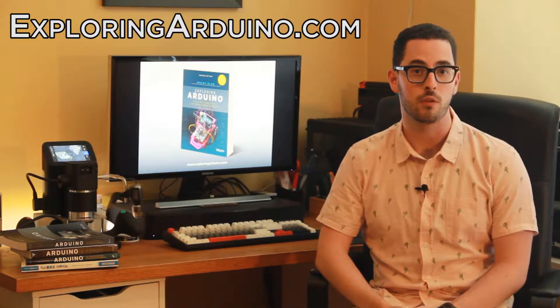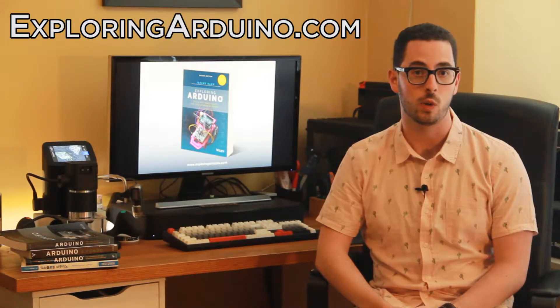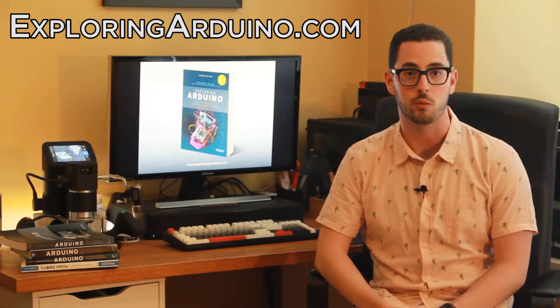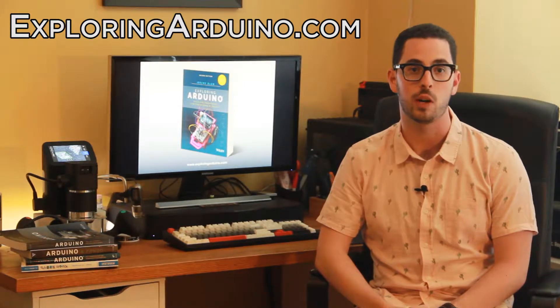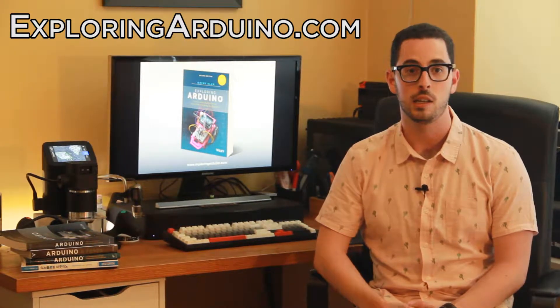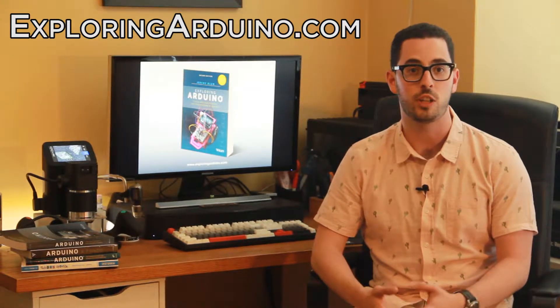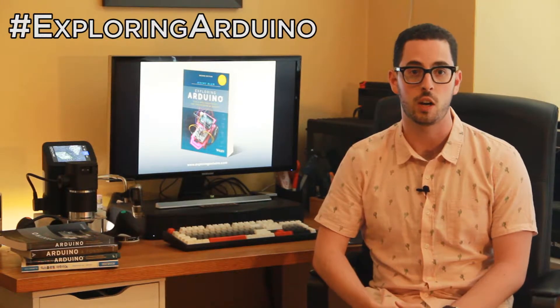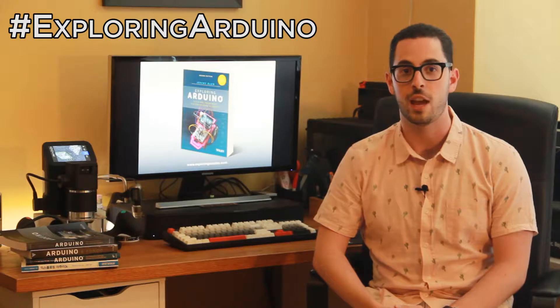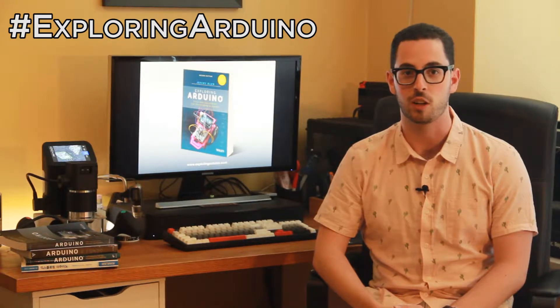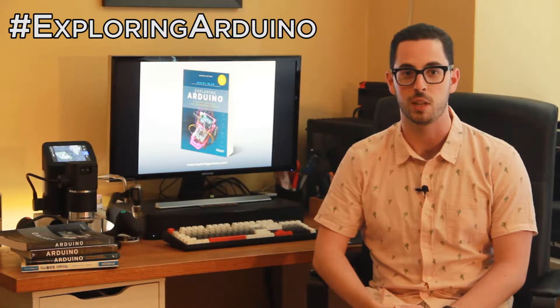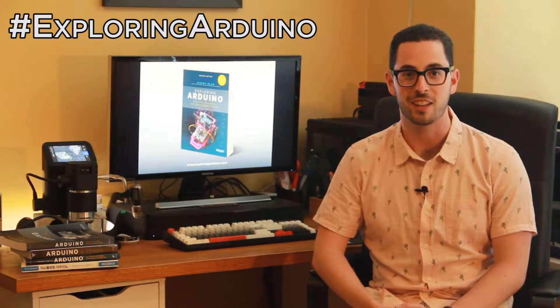If you don't already have the book, visit ExploringArduino.com to learn more about it and where you can buy it. If you make a cool project from the book and want to share it, please use the hashtag ExploringArduino on social media. Okay, good luck with the project.